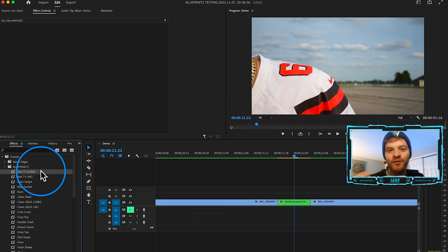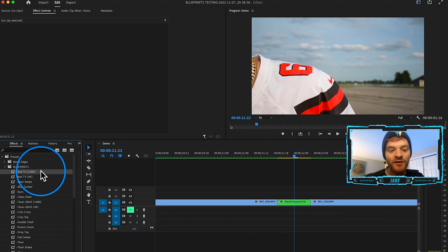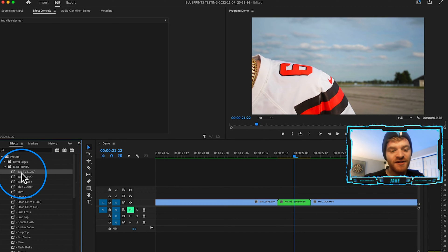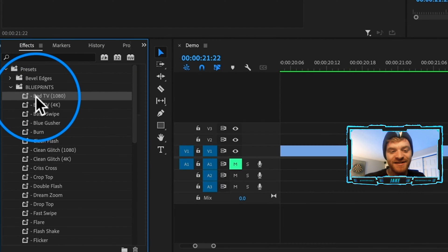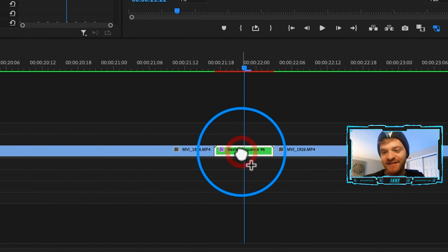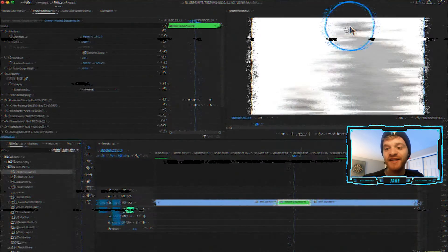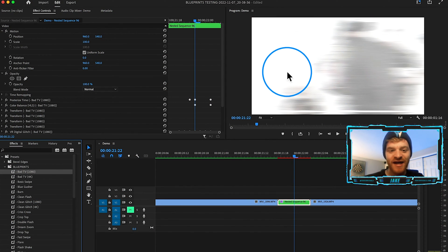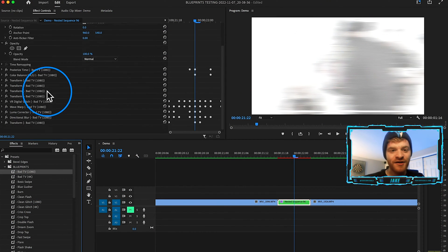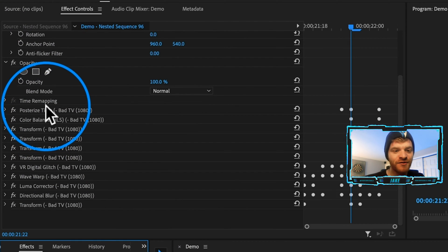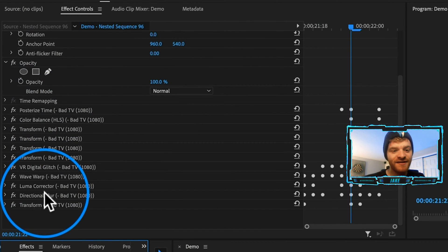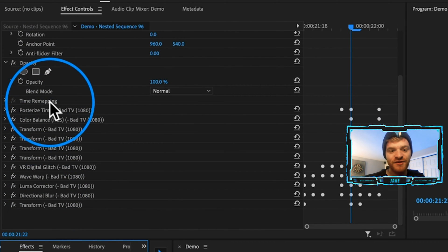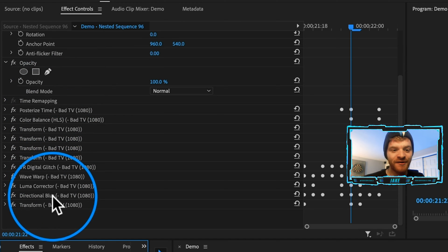In the most recent update on my blueprints pack, I included some more kind of glitchy transitions that I thought were necessary for the pack to have. So the first transition preset we're going to try today is this one called Bad TV. And we're going to click and drag it onto our nested sequence. Now you can see right away, the transition starts to impact our footage. And over here under our effect controls, you can see every effect that goes into making this transition happen.